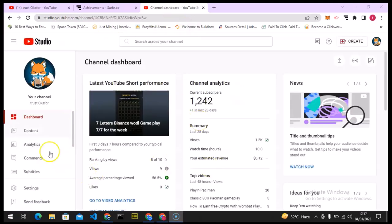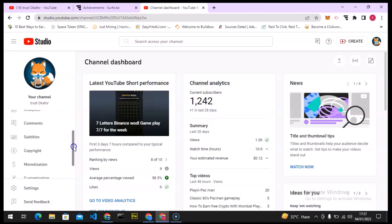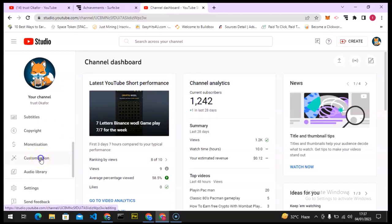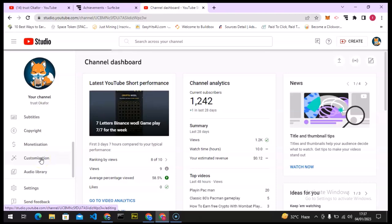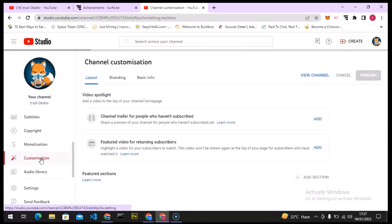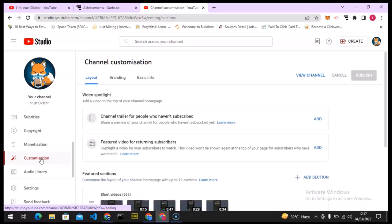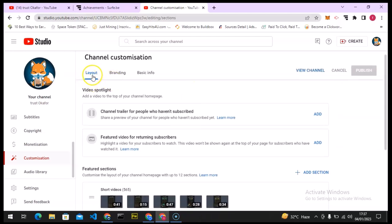First, I'm going to go over to studio.youtube.com and wait for it to load up. On the left-hand area, scroll down to where it says 'Customization' and click on that. It's taking a while to load because I haven't been accessing YouTube Studio on my PC with this particular account, so that's why it takes longer.